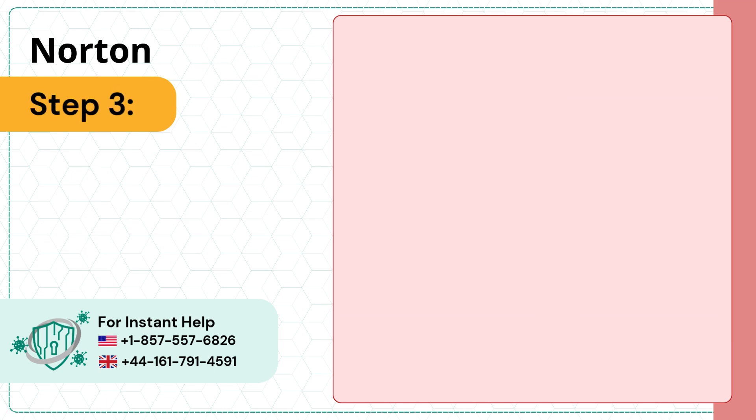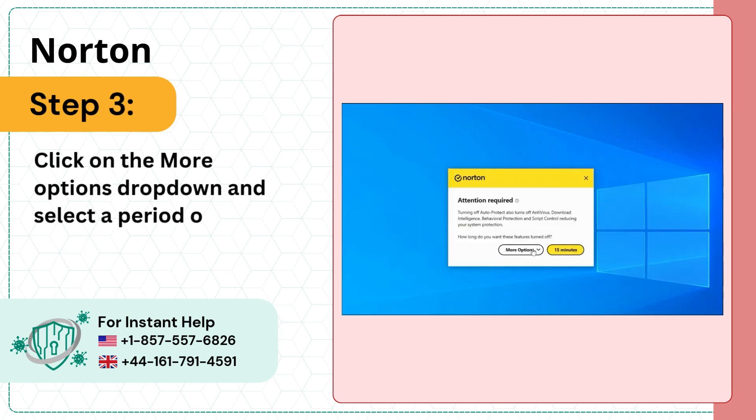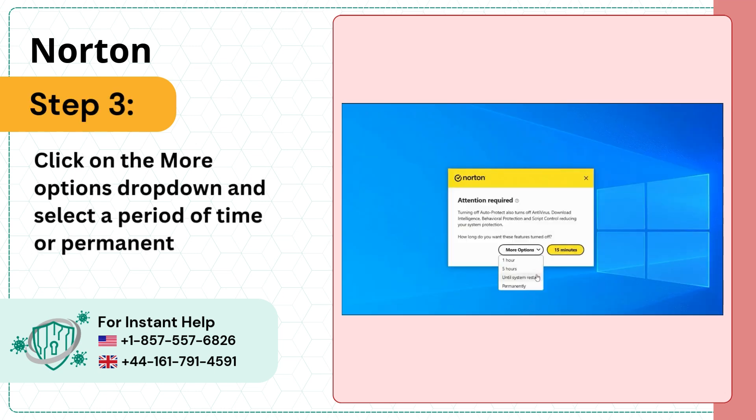Step 3: Click on the More Options drop-down and select a period of time or the permanent option.